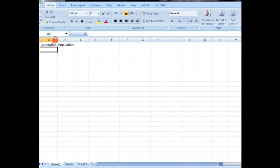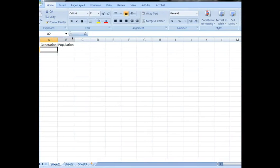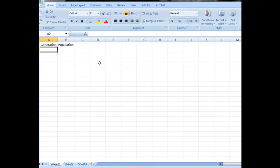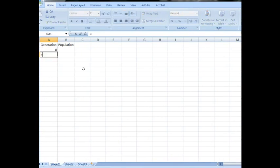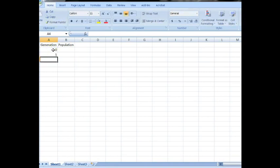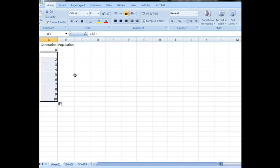Let's make those columns a little bigger. Now, first off, let's start from generation 0 and write a simple formula. Each generation is going to be the previous generation plus 1 and we can copy and paste that all the way down and let's start with 10.